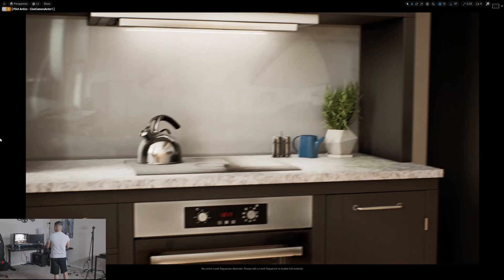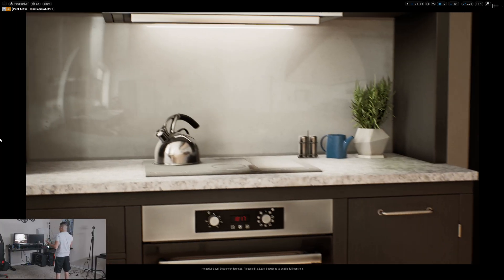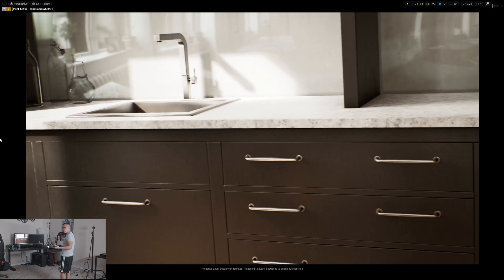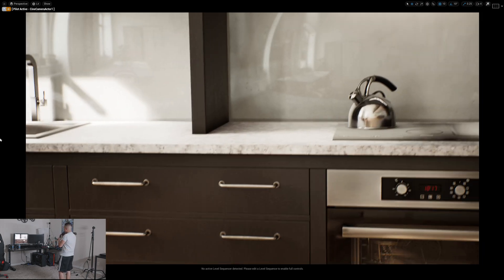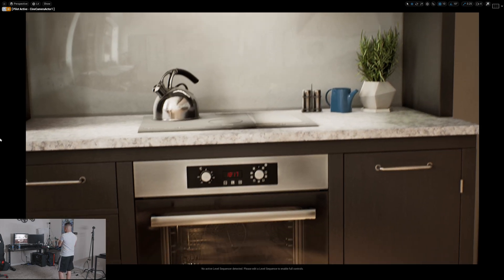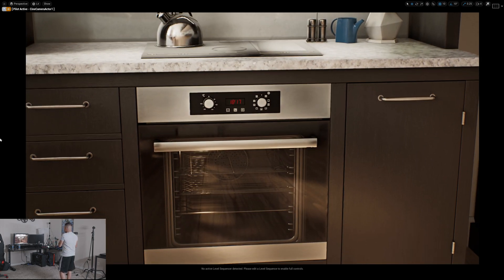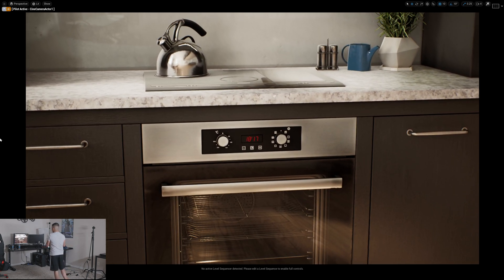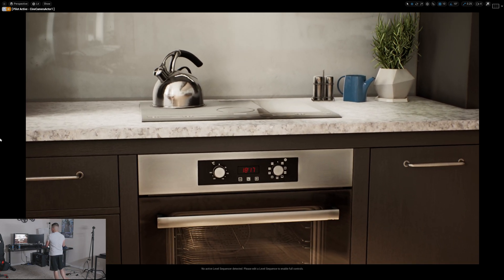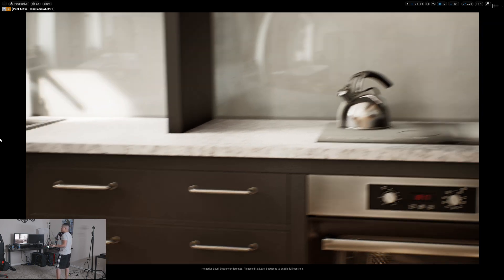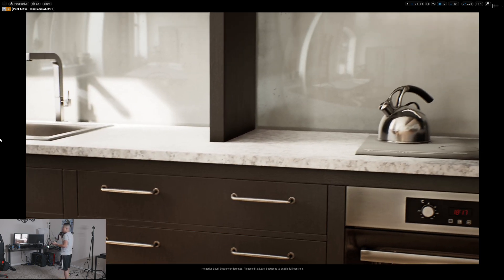Alright, so we are here in the kitchen. This is your typical metaverse kind of house. You're probably thinking to yourself I can't afford that, but you never know, maybe in the metaverse you're a lot richer than in real life. The cool thing about the whole Unreal Engine 5 concept is that